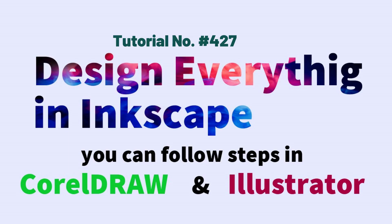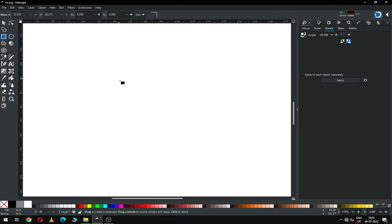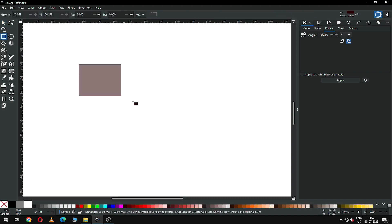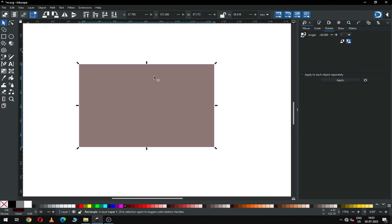Hi friends, how are you today? I am going to show you how to make a text logo in Inkscape version 1.3. This version is very powerful. First, create a rectangle and set the size to 20 x 40 mm.